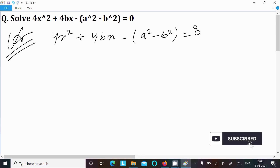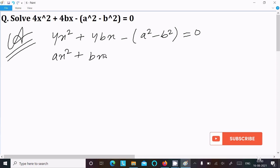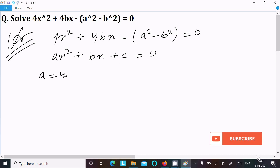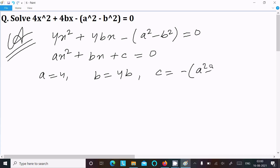I am going to write the general form of quadratic equation, that is ax² + bx + c = 0. Now we can easily identify a, b, c — that is the coefficient of x² and the constant. So here a = 4 (coefficient of x²), b = 4b, and c = −a² − b², or we can write it as b² − a².